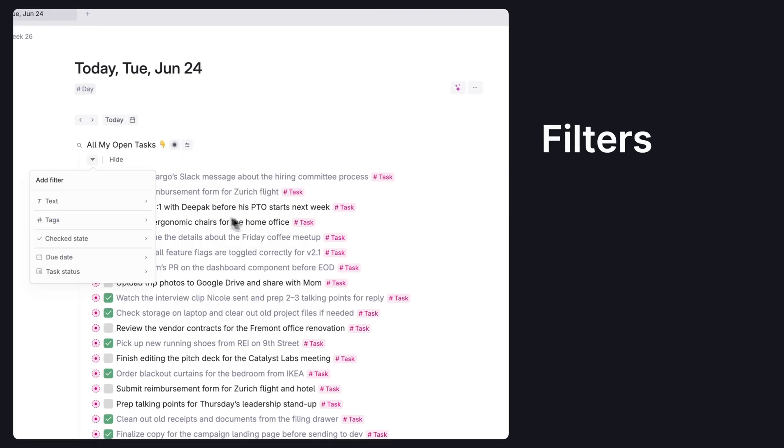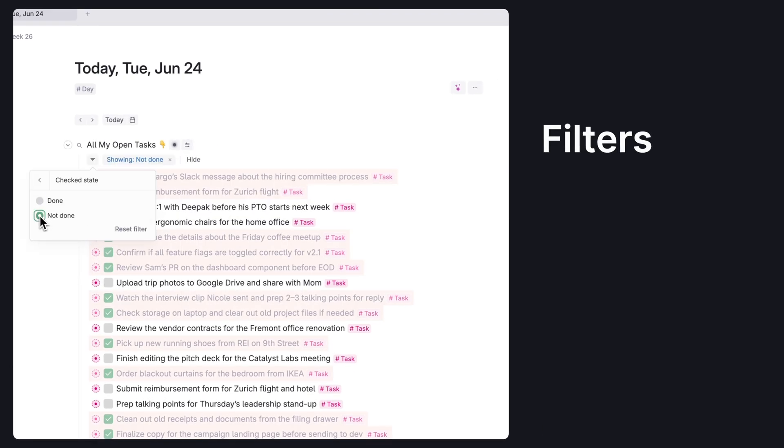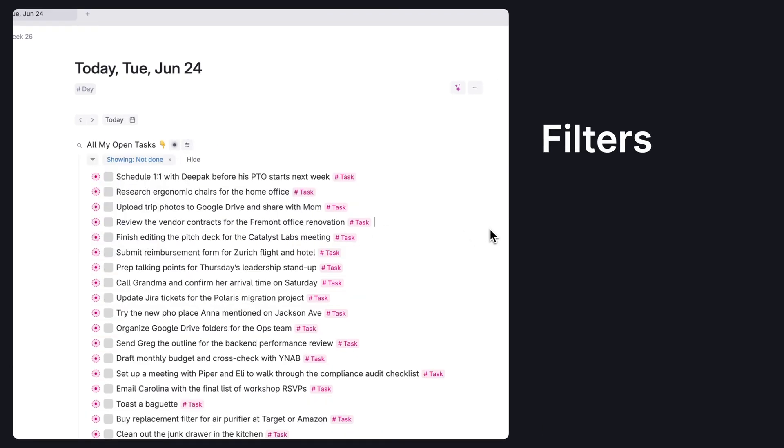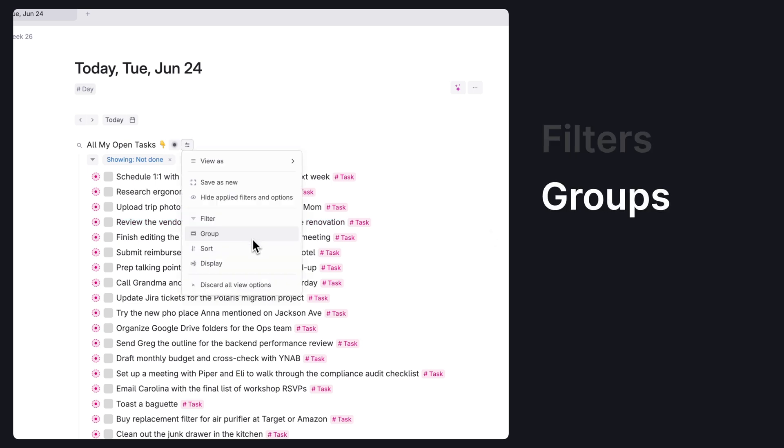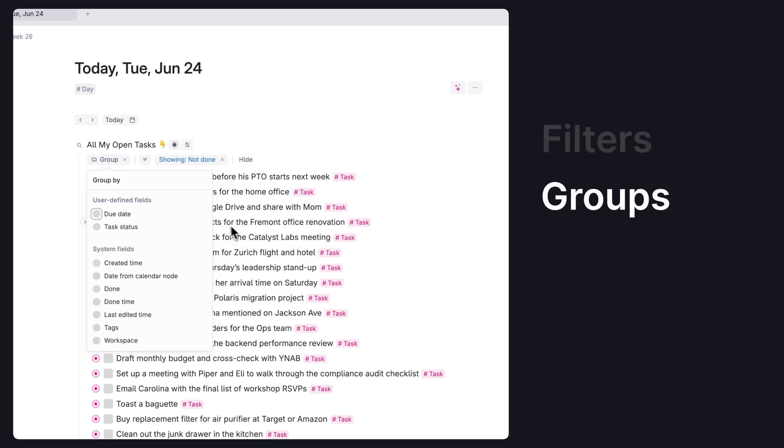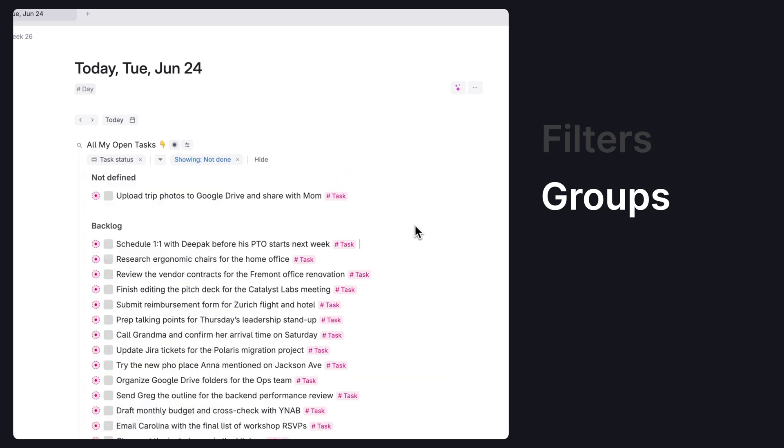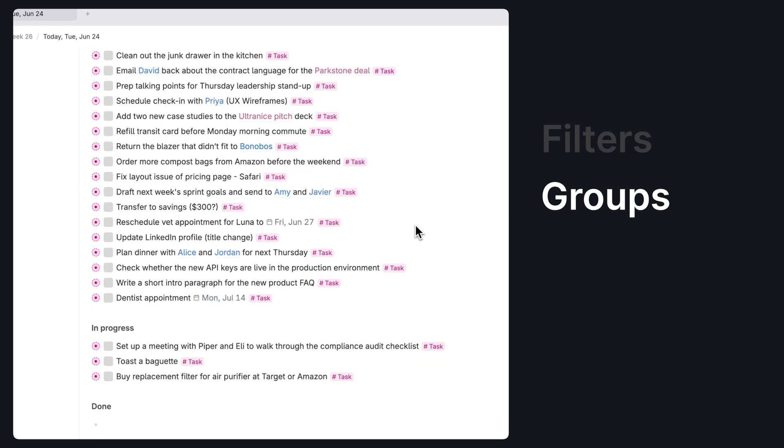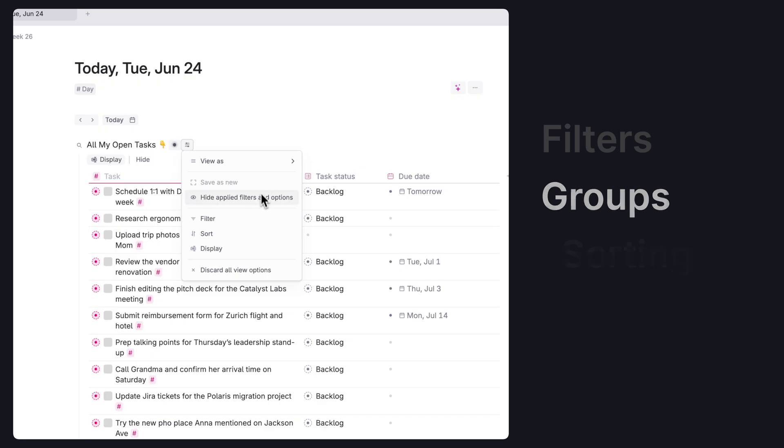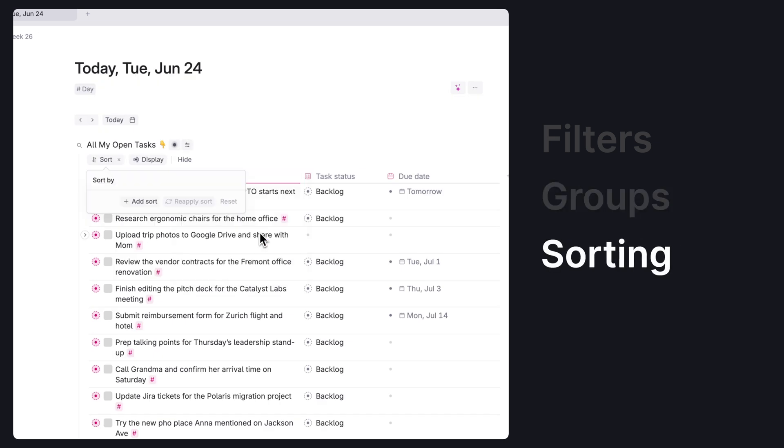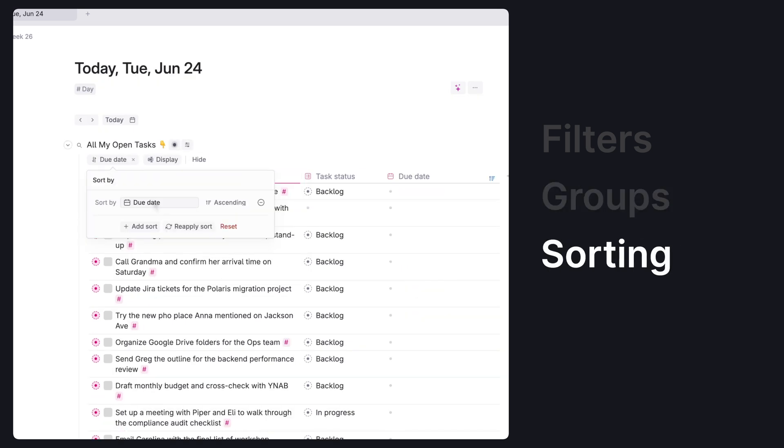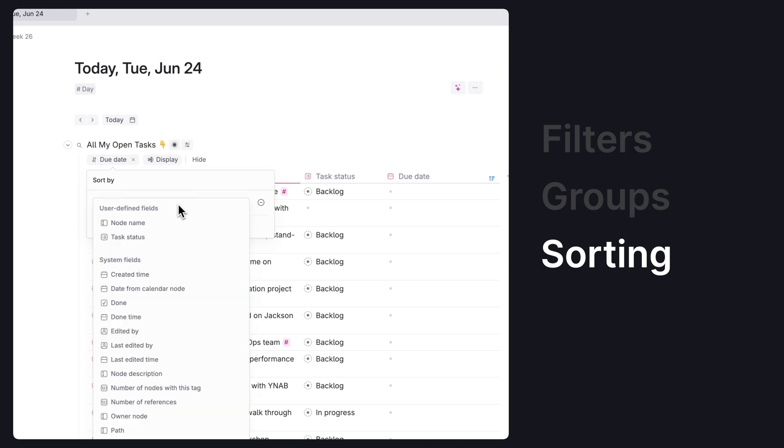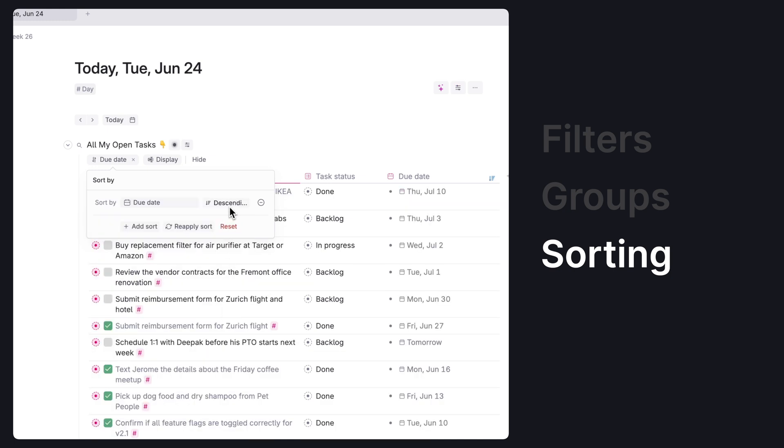Filters allow you to ask the search to only show certain results, like only showing tasks that aren't yet completed. Groups lets you organize the list based on field information, such as organizing lists of tasks by their status. Sorting allows the search to arrange results in new orders, such as by order they were created, modified or by their current task due dates.